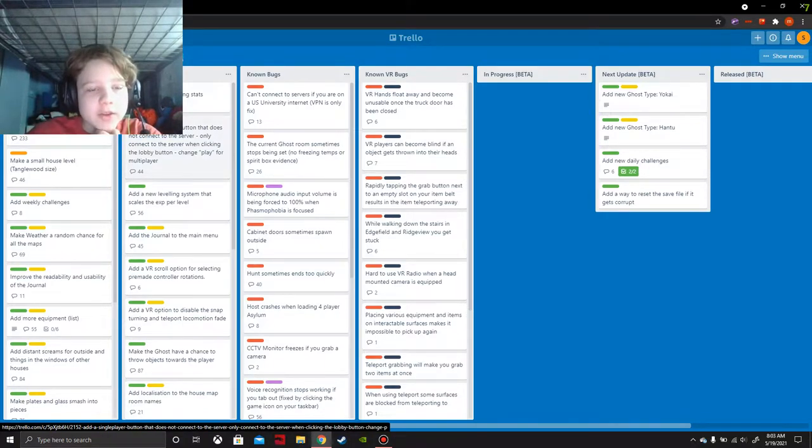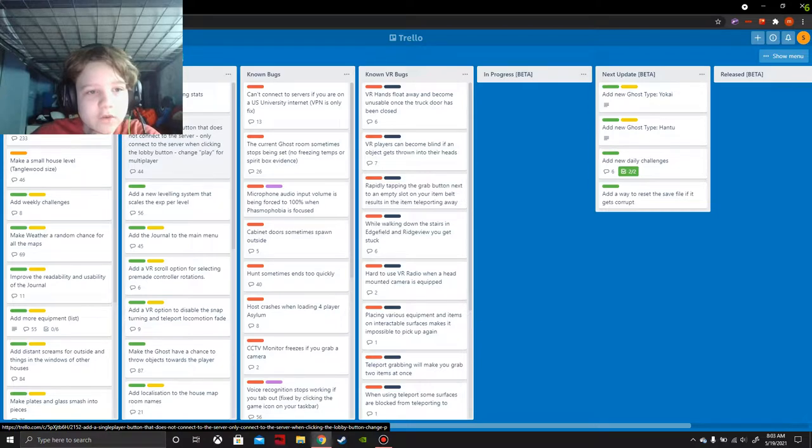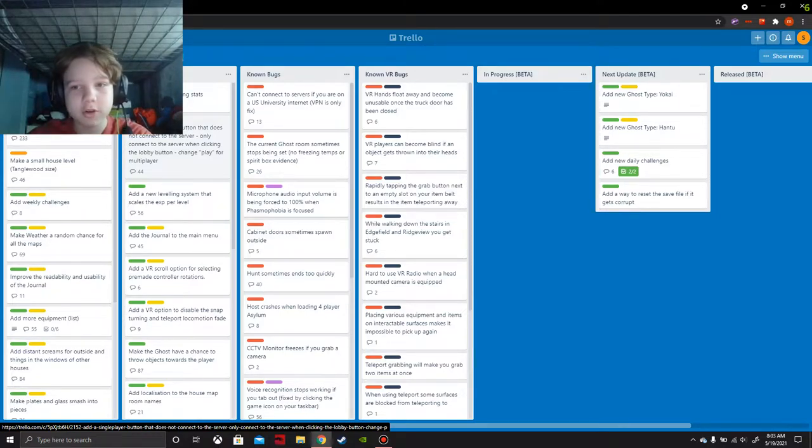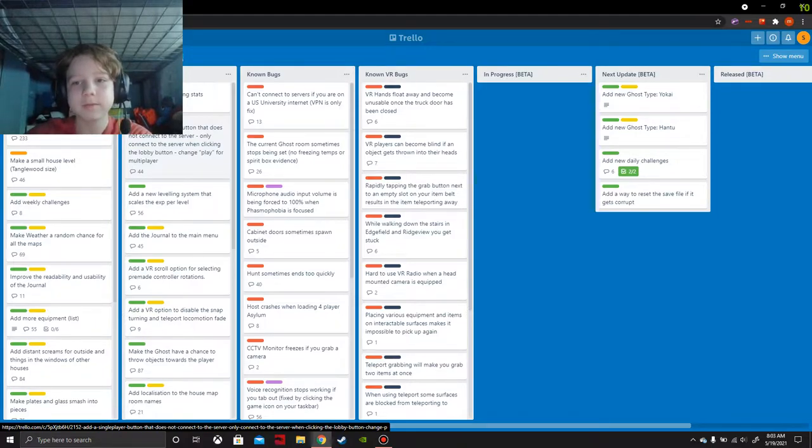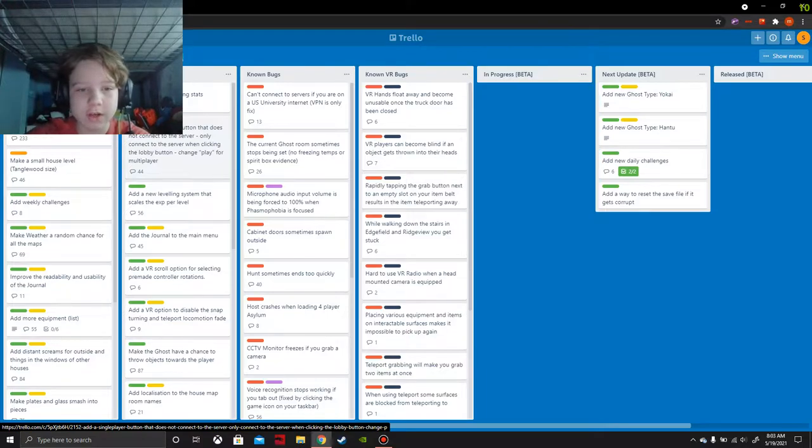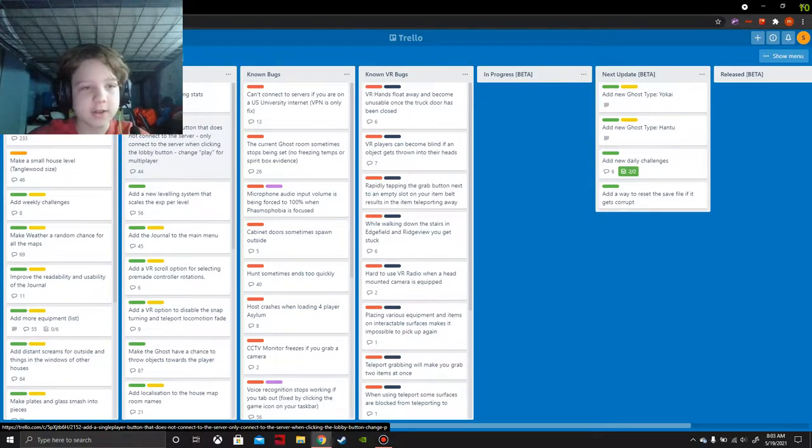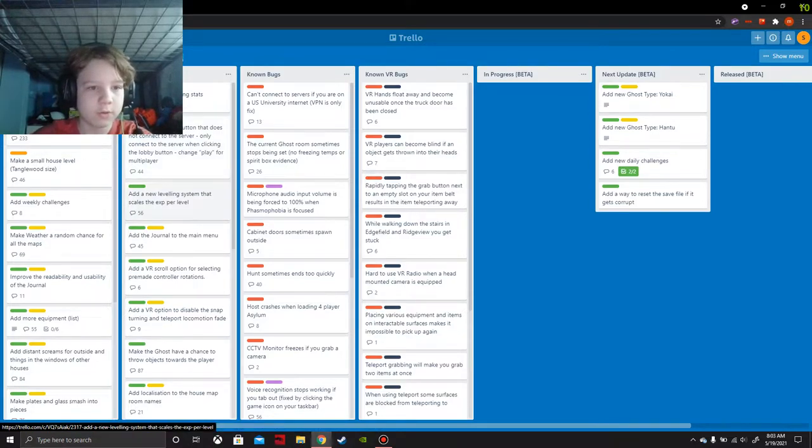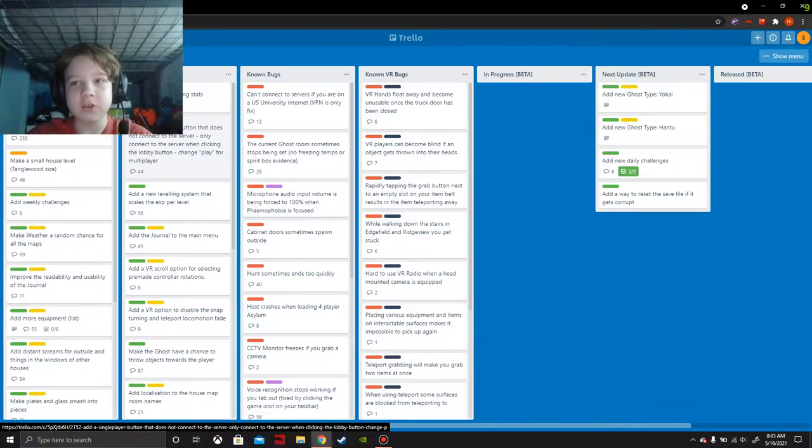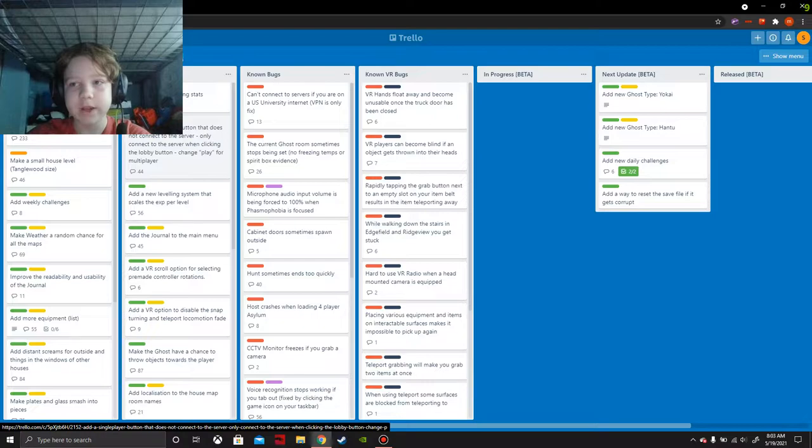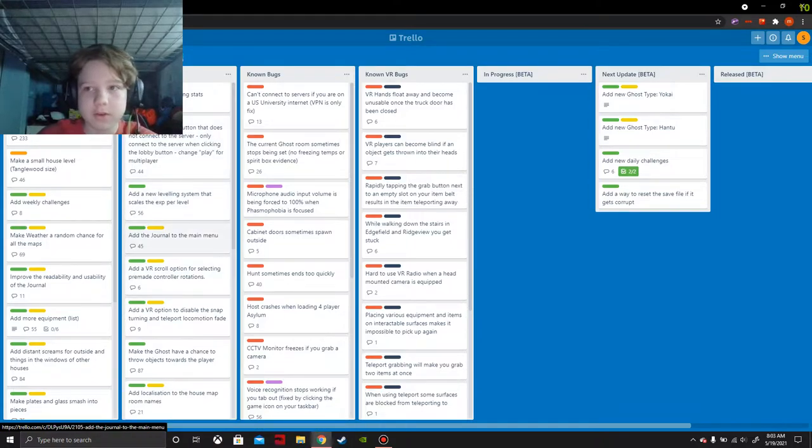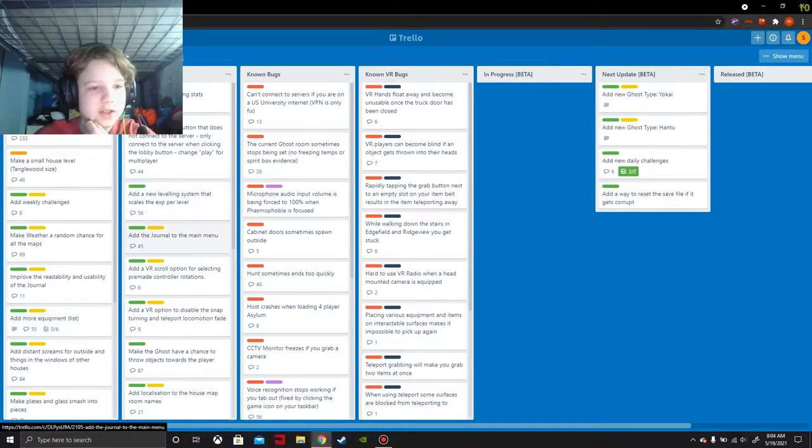Add a single player button that does not connect to server, only connecting when clicking lobby or multiplayer button. If you like playing solo that can work. Although you can easily just do a private game and just ready up for right now. But I guess a single player button does work. Another thing I would think about is adjusting sort of number of players.